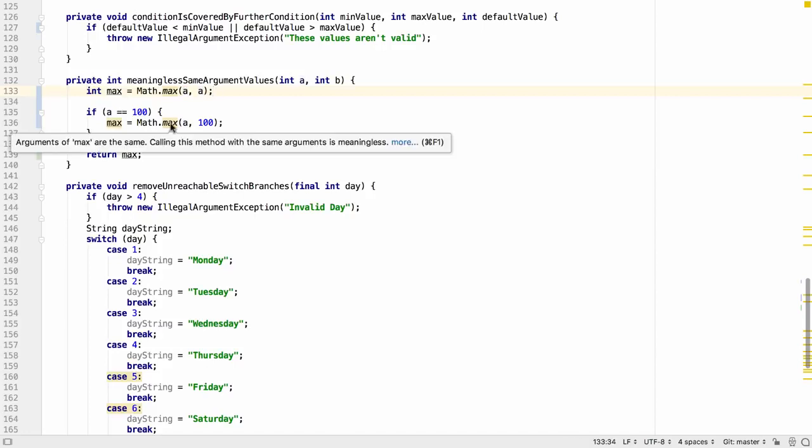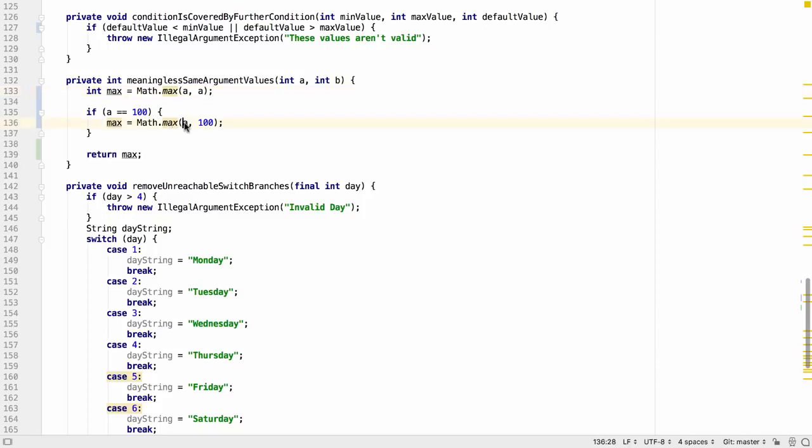This includes where it's not immediately obvious that the values are the same. Like the example here where a is actually 100 and therefore the same as the second method argument.